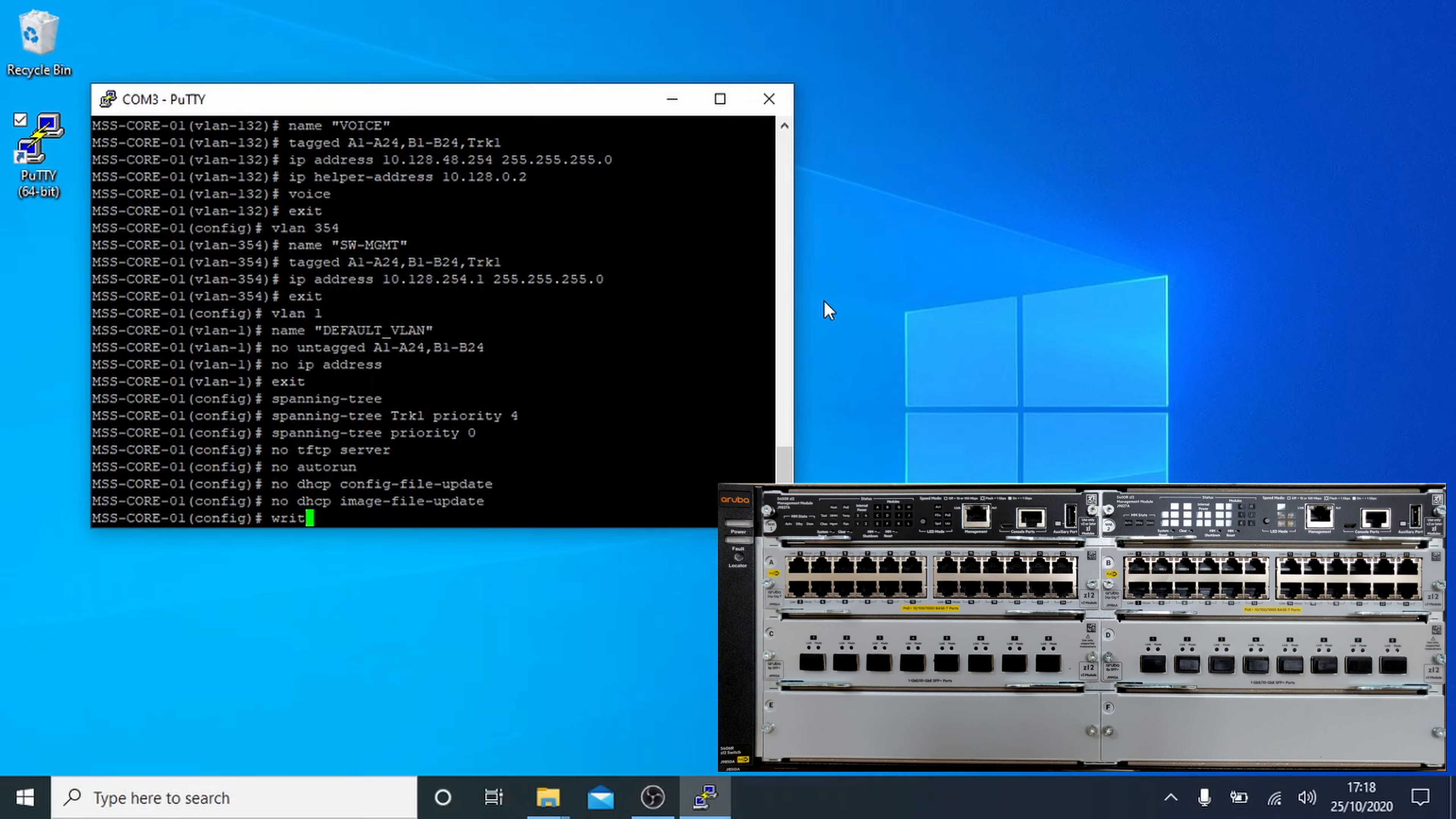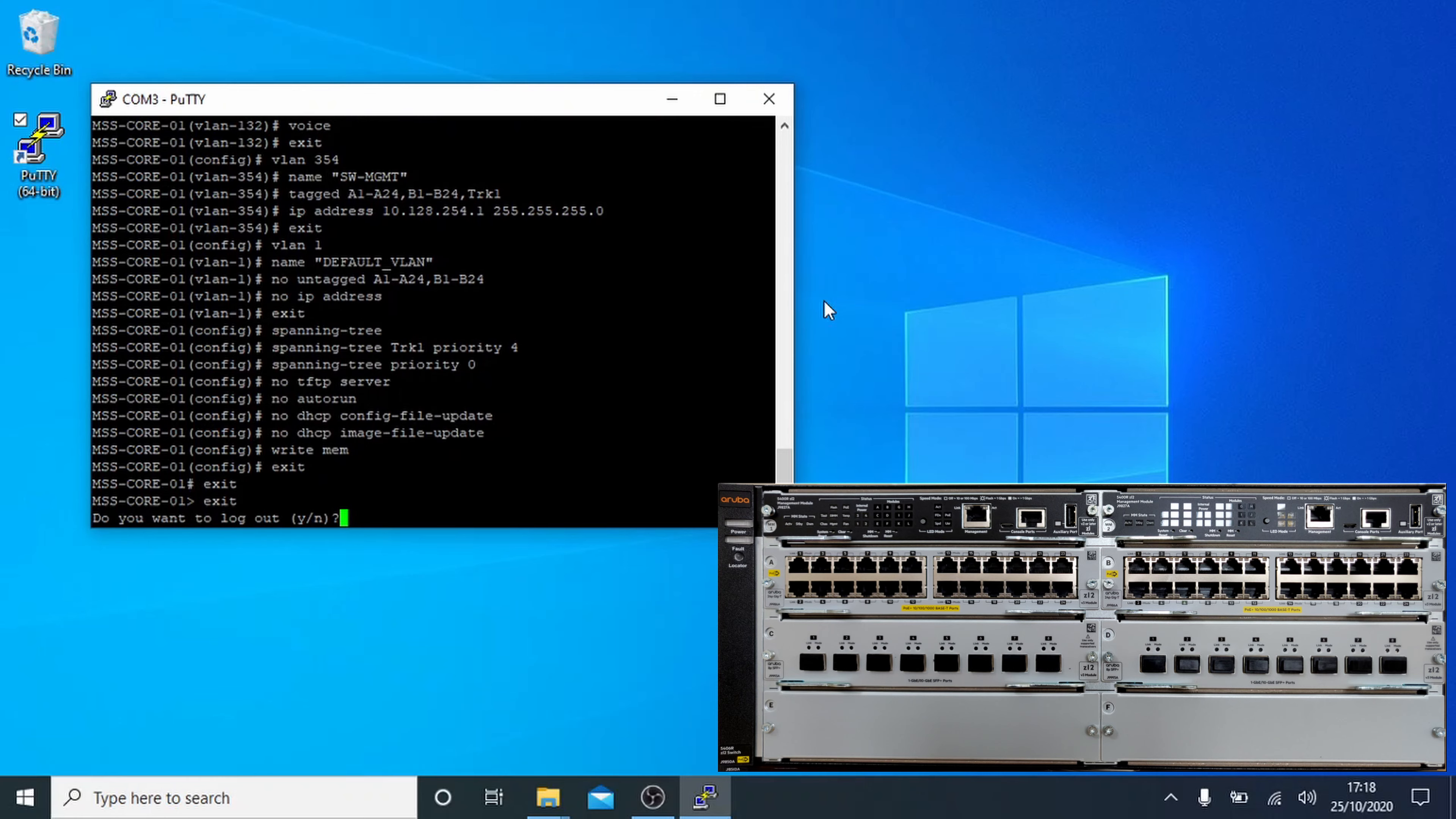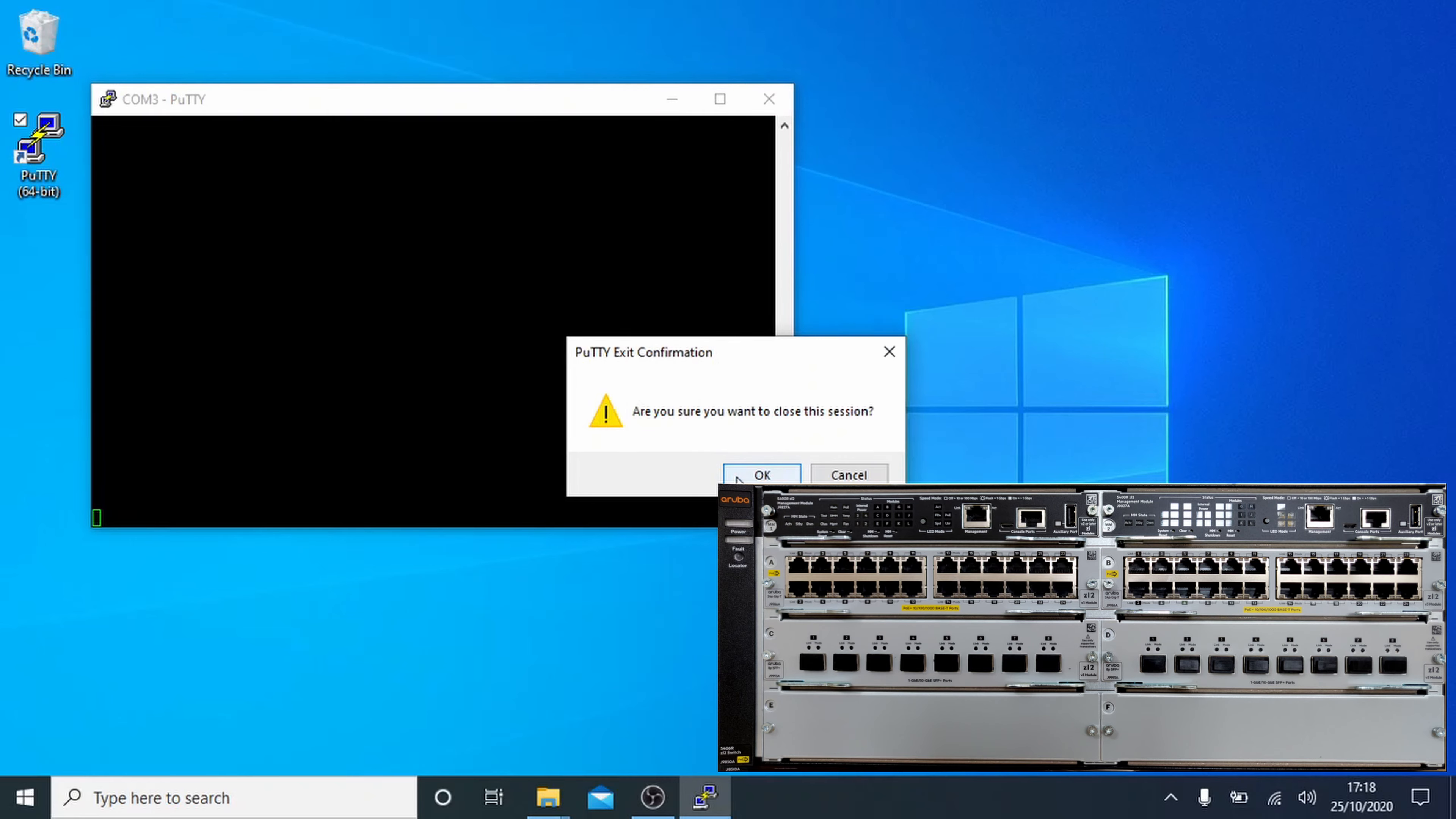Finally, we end with write mem, which saves all the information to the switch permanently. These were temporary until now, Aruba would erase them. Now we can either type logout or continue to type exit until we get asked if we want to logout. I chose the exit method so I had time to finish speaking. After this, just close Putty and we're done.